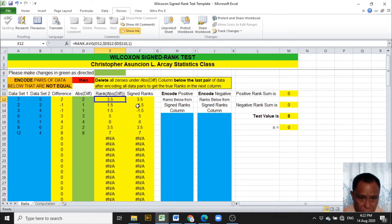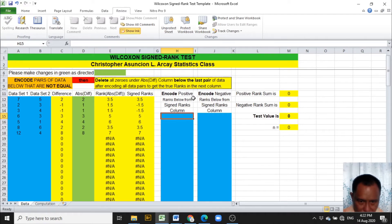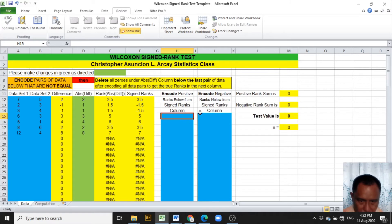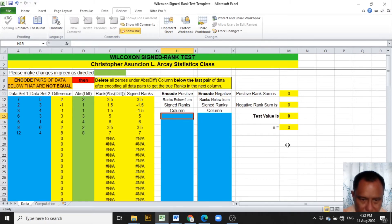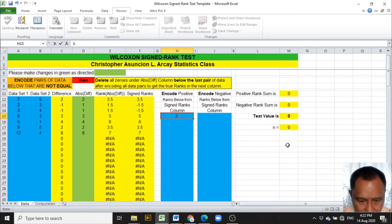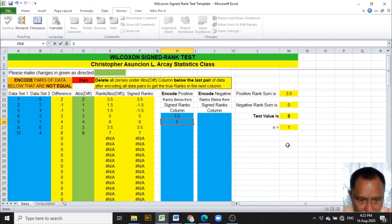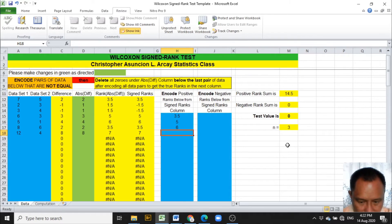The next thing to do is to encode the positive ranks from the signed ranks column. The first positive rank from the signed ranks column is 3.5, followed by 5, 6, 3.5, and 7.